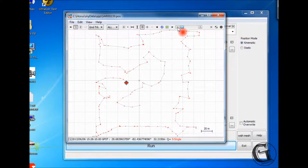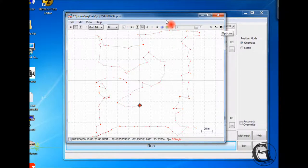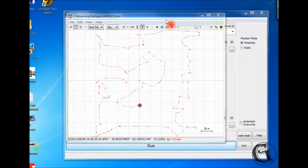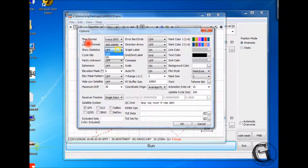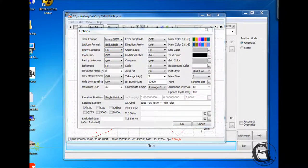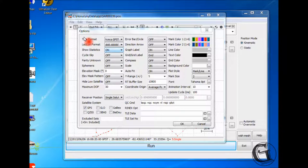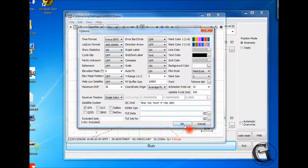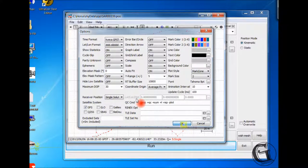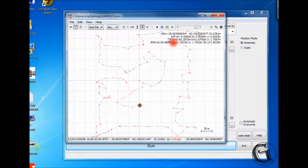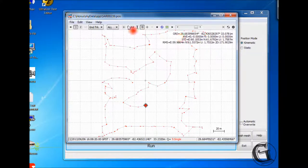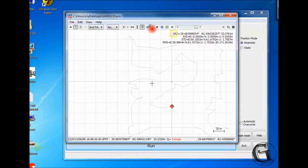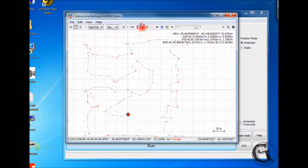You can also display trajectory statistics on the plot. To do so, click on the settings button that looks like a gear symbol on the far right of the toolbar. Switch the Show Statistics button to the On option, then click OK. Statistics will show up on the top right of the plot screen, like the average location, the standard deviations, and the root mean squared errors.